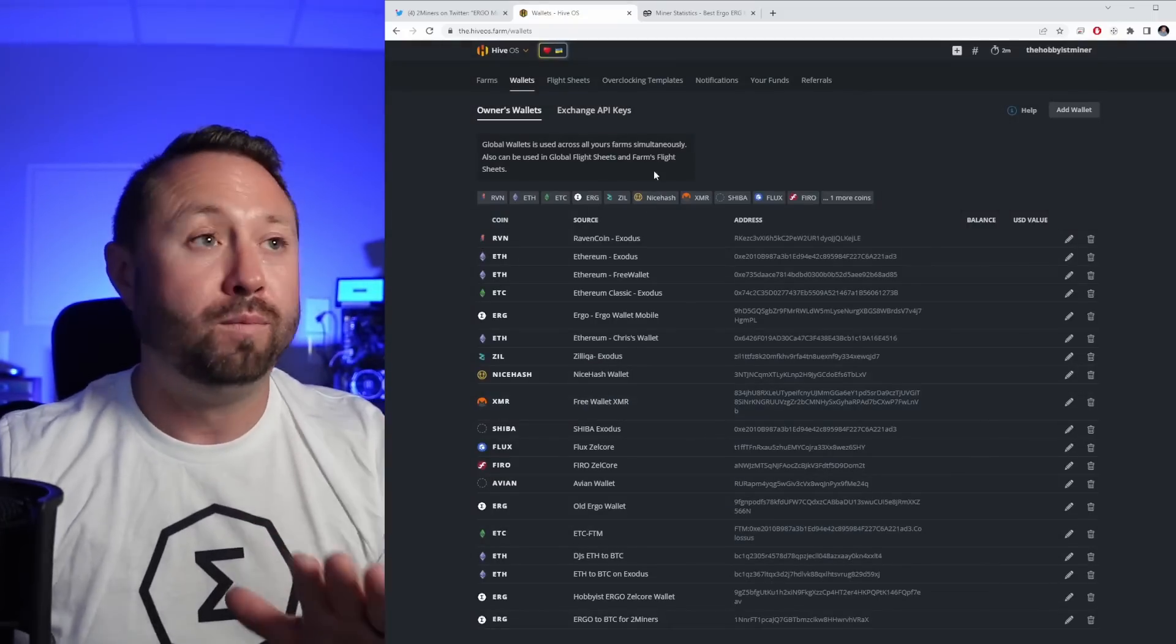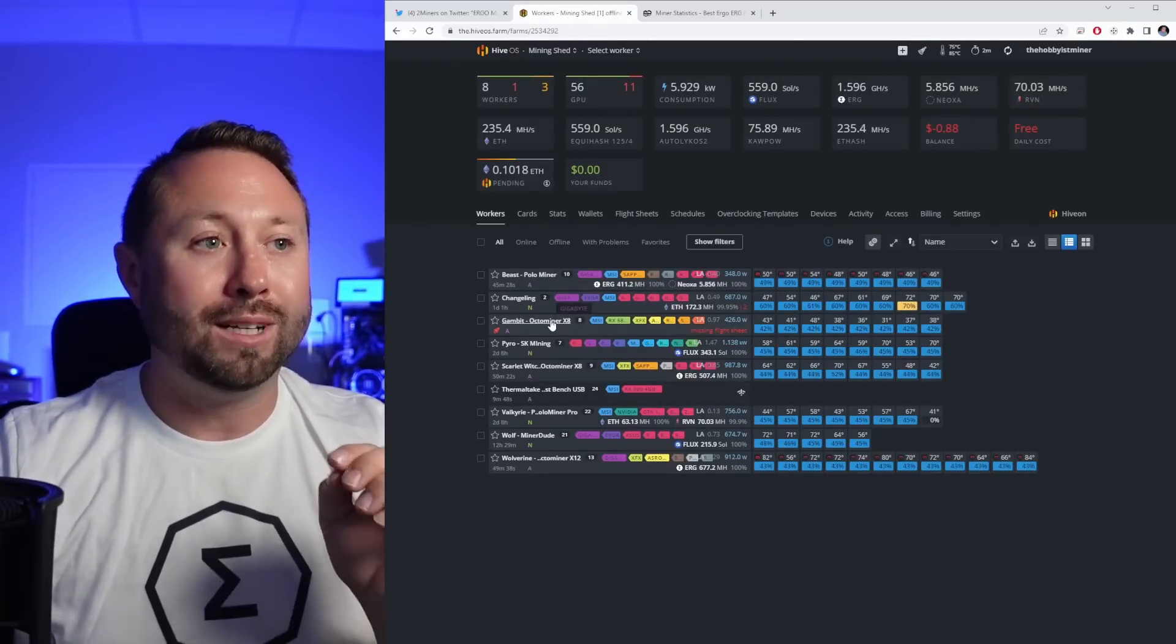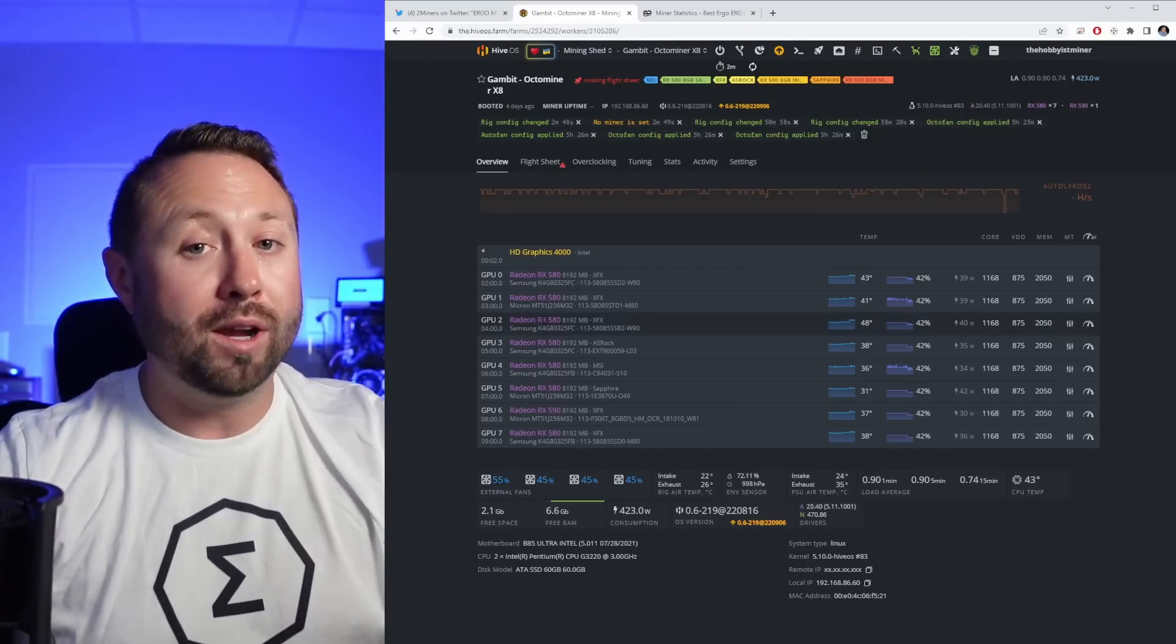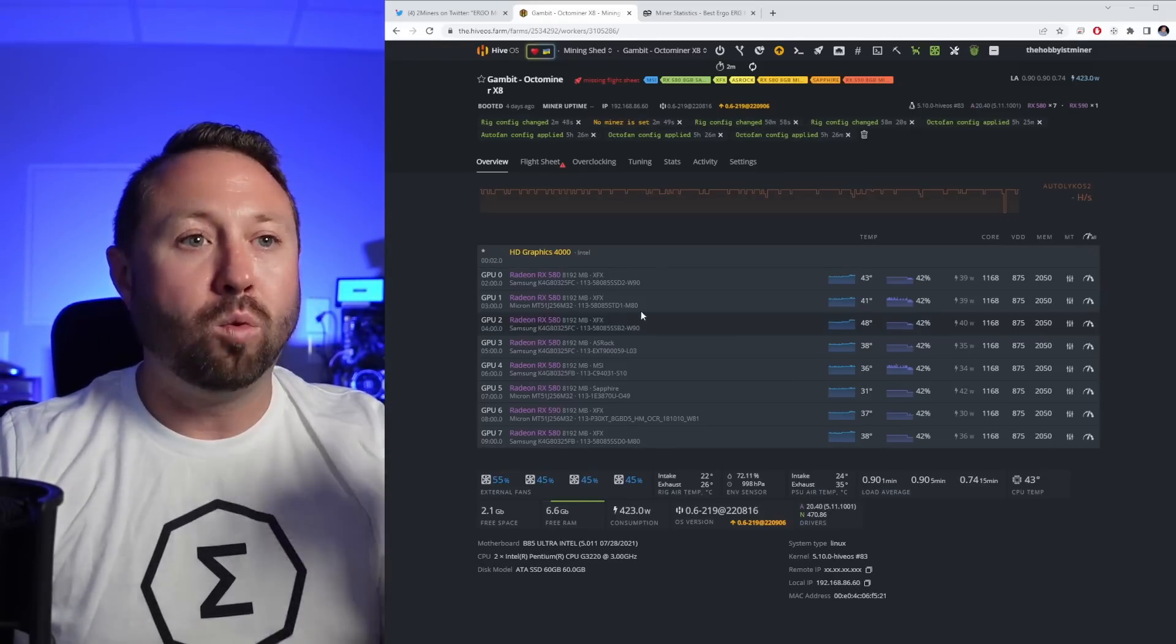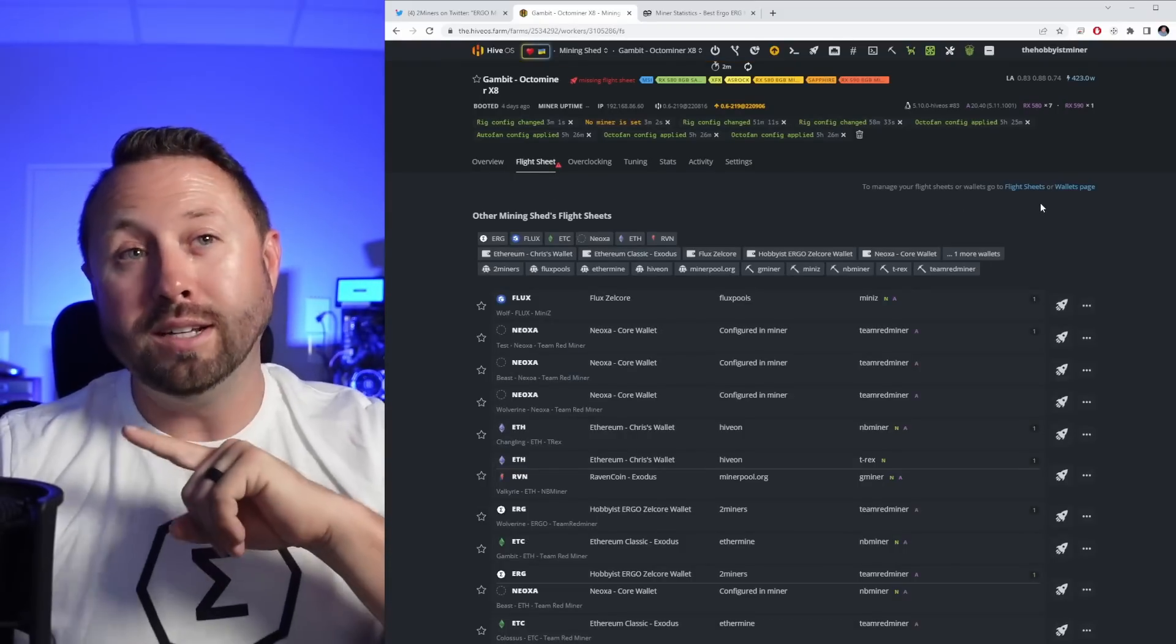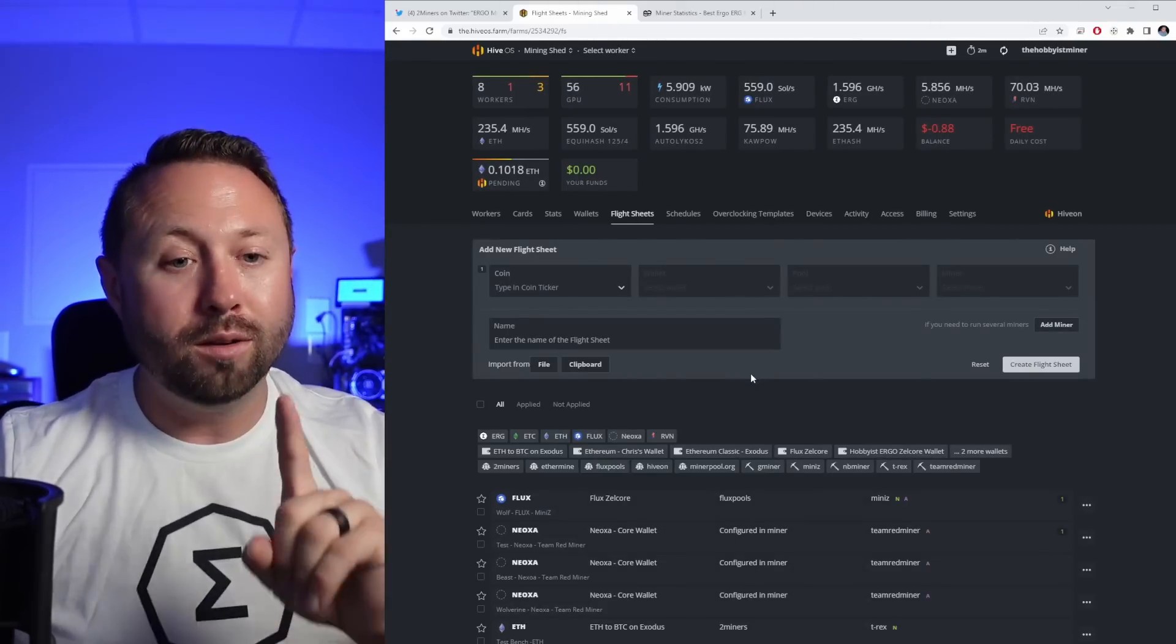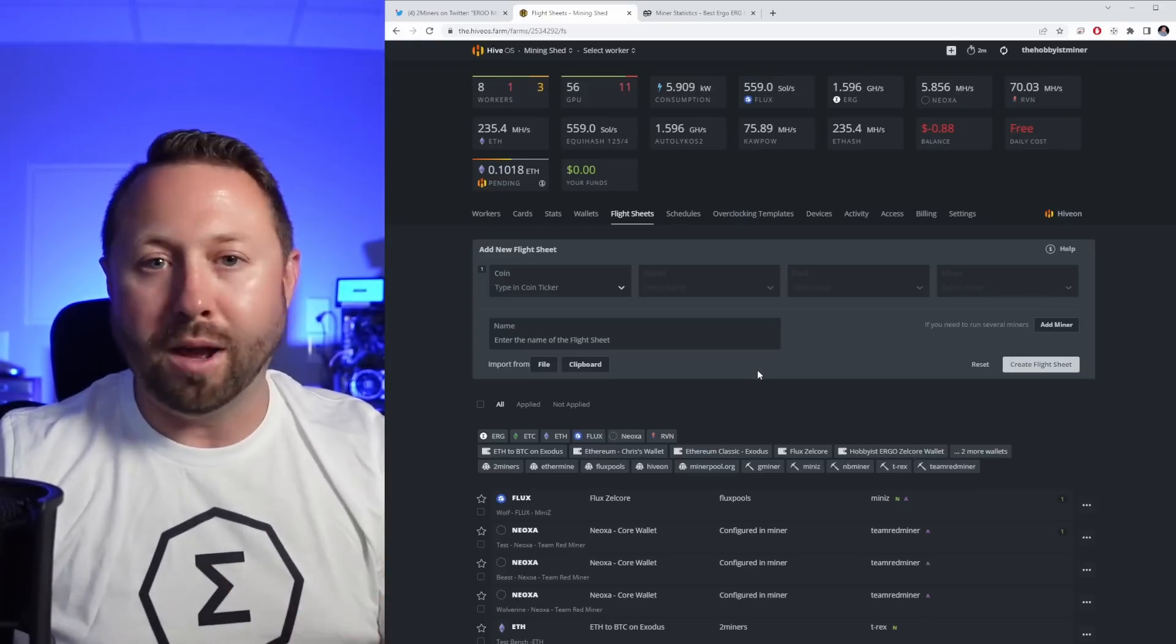So now let's go back to our farm. Let's go back to our lower level farm, let's select our Gambit rig. All my rigs are named after X-Men. Leave a comment down below, what do you guys name your rigs after? So now that we've done that, we're on our rig. It's not mining right now, it doesn't have a flight sheet. We're going to click flight sheets and on the far right-hand side, we're going to click flight sheet. And this is where we're going to create the flight sheet. Now the wallet part is important to do first before you get to this part.